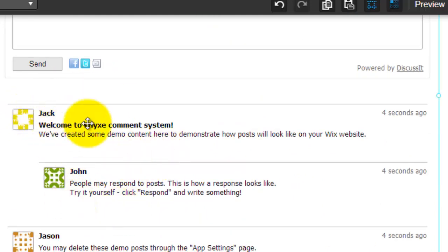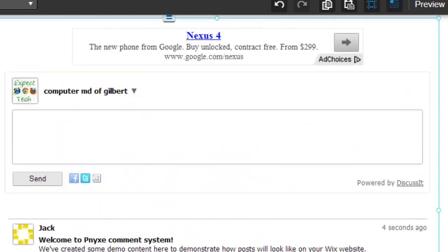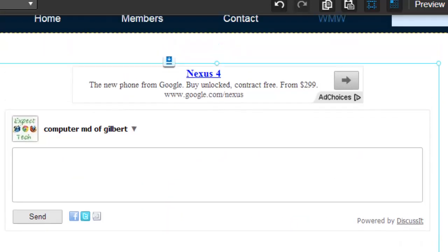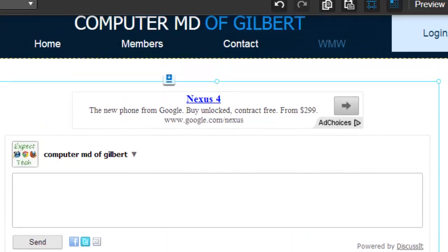These are just defaults here, but you can see people could leave comments. So that's literally exactly how you add comments to your Wix website.